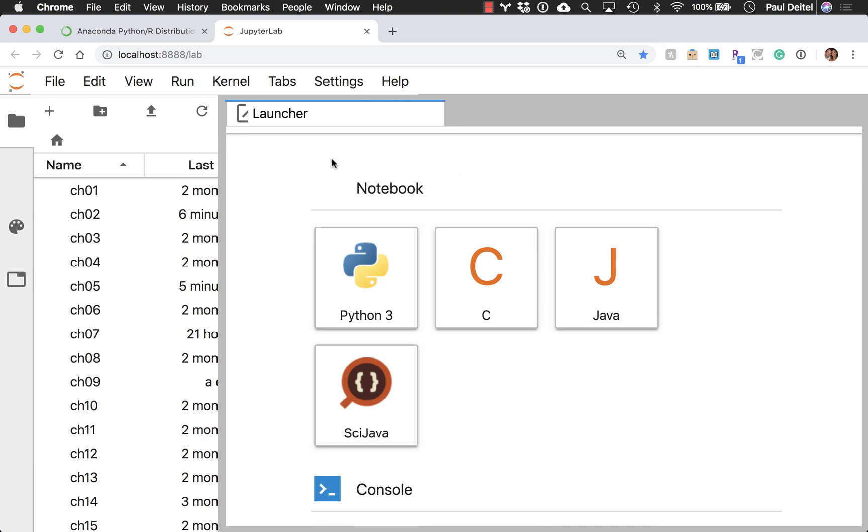And over here on the right side, you'll see the launcher, which probably won't have all the same options that I do because I've also gone ahead and installed support for programming in C and Java at this point as well.